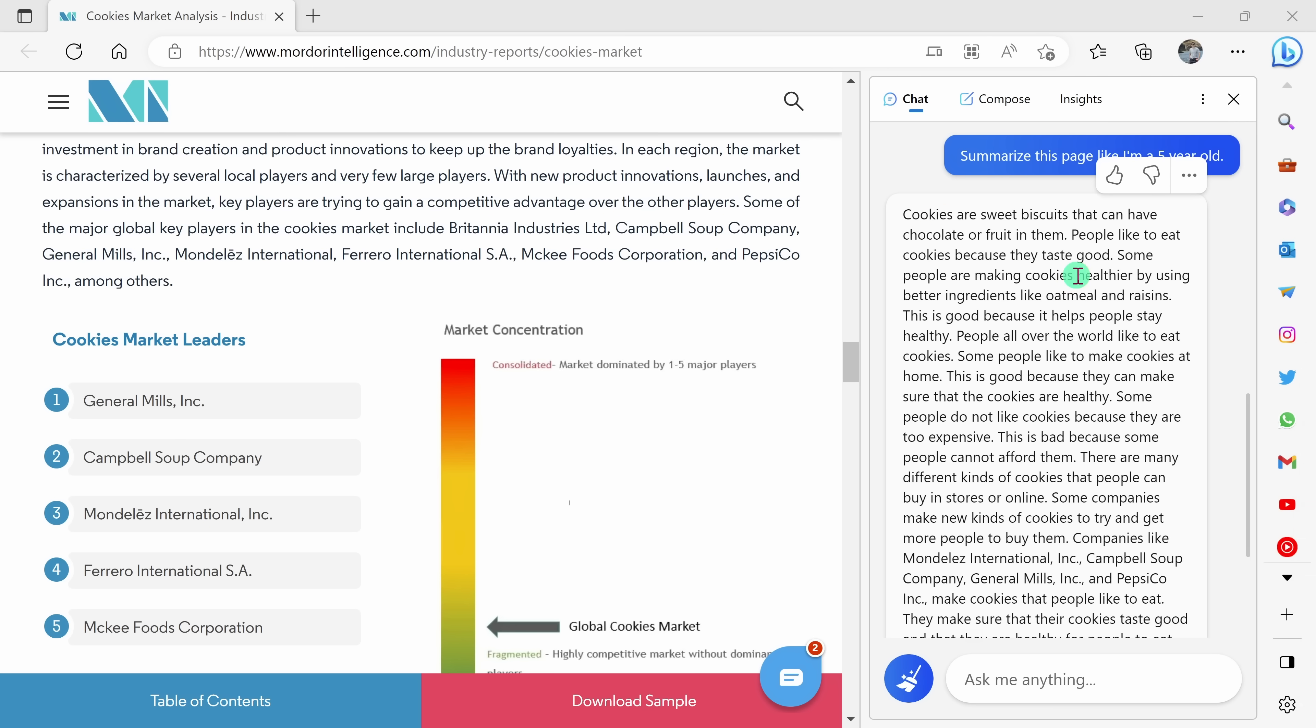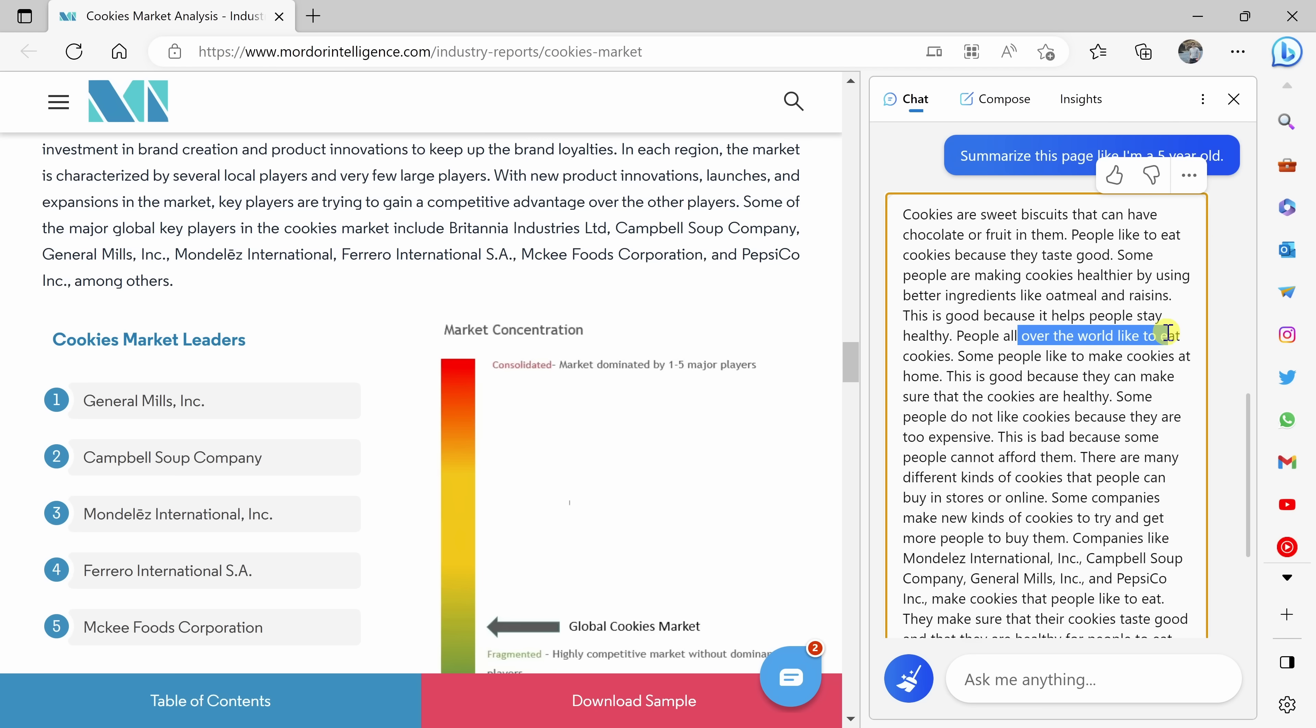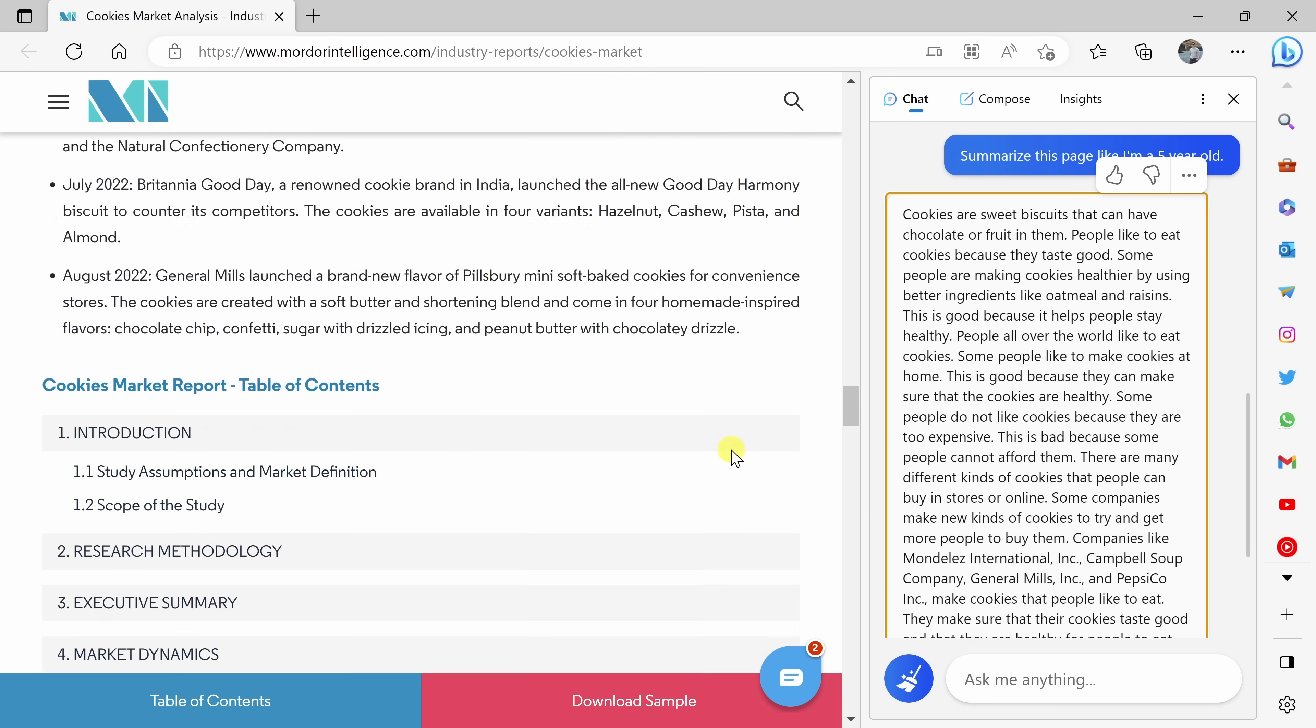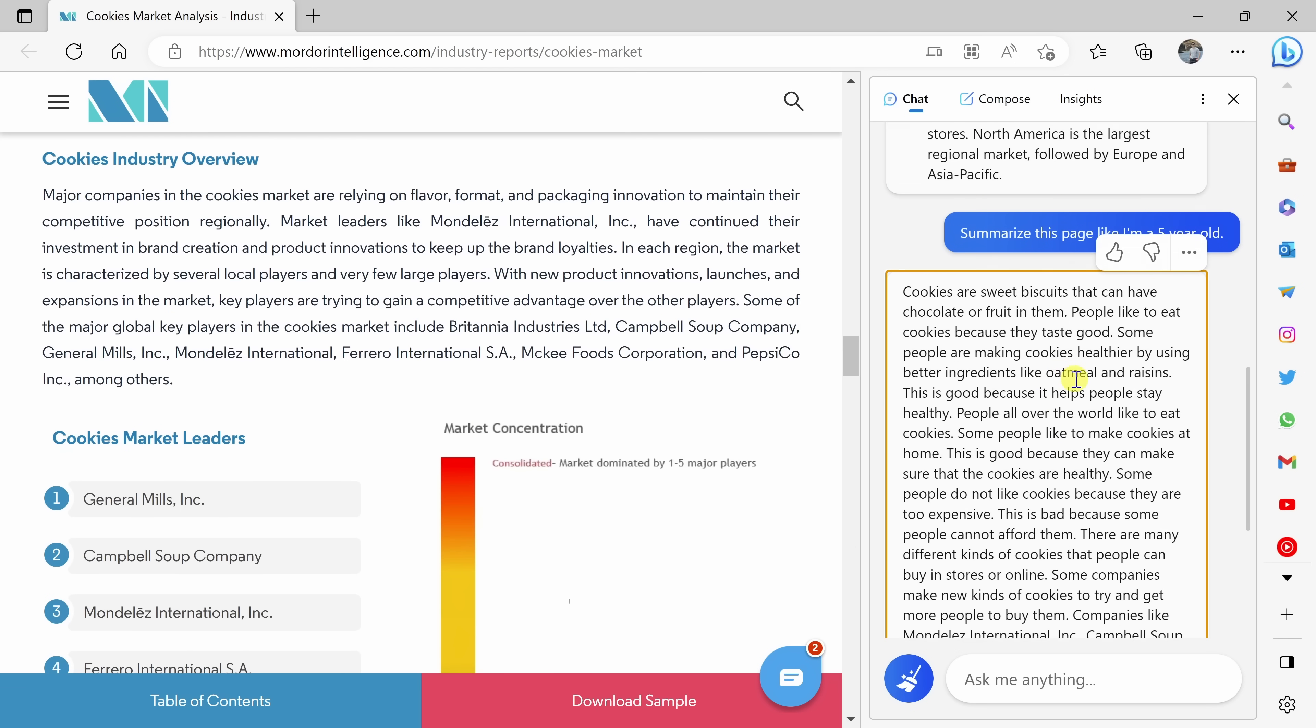Just like that, it now generated a summary of the page in text that a five-year-old could understand. It looks like people want healthier cookies that use better ingredients. People all over the world like cookies. Well, of course, they taste good, and people want to make cookies at home.